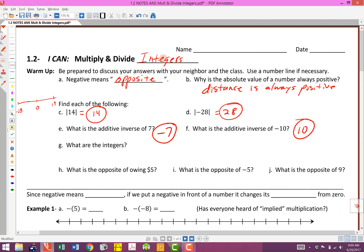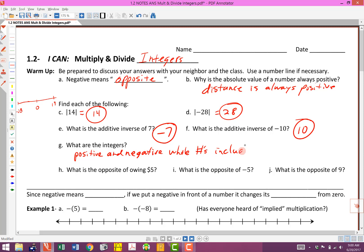What are integers? Hopefully you've got this memorized by now. Integers are the positive and negative whole numbers, including zero. Positive and negative whole numbers, including zero — that's a good working definition so we get all the pieces in there.